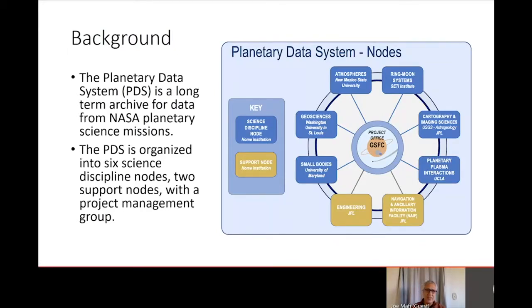The PDS is organized into six science discipline nodes, support nodes, and a project management team. This distributed organization is designed to ensure that the archive is maintained by experts in their respective disciplines, including researchers who are also customers for the data they're curating. These nodes are distributed throughout the United States in various NASA centers and educational institutions.